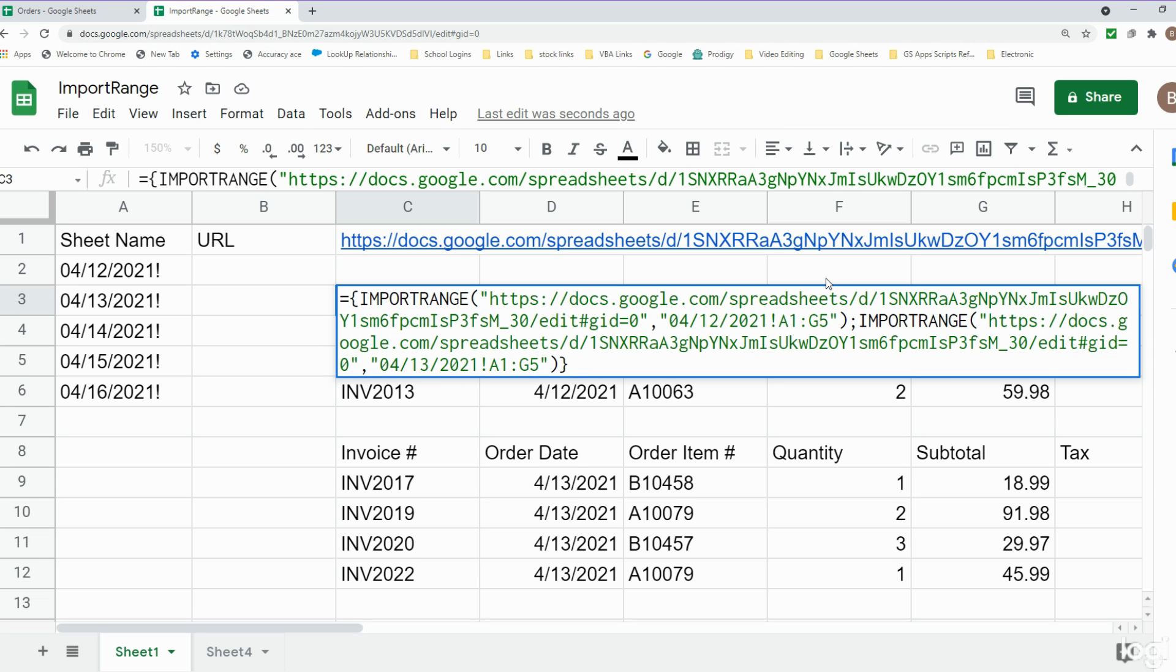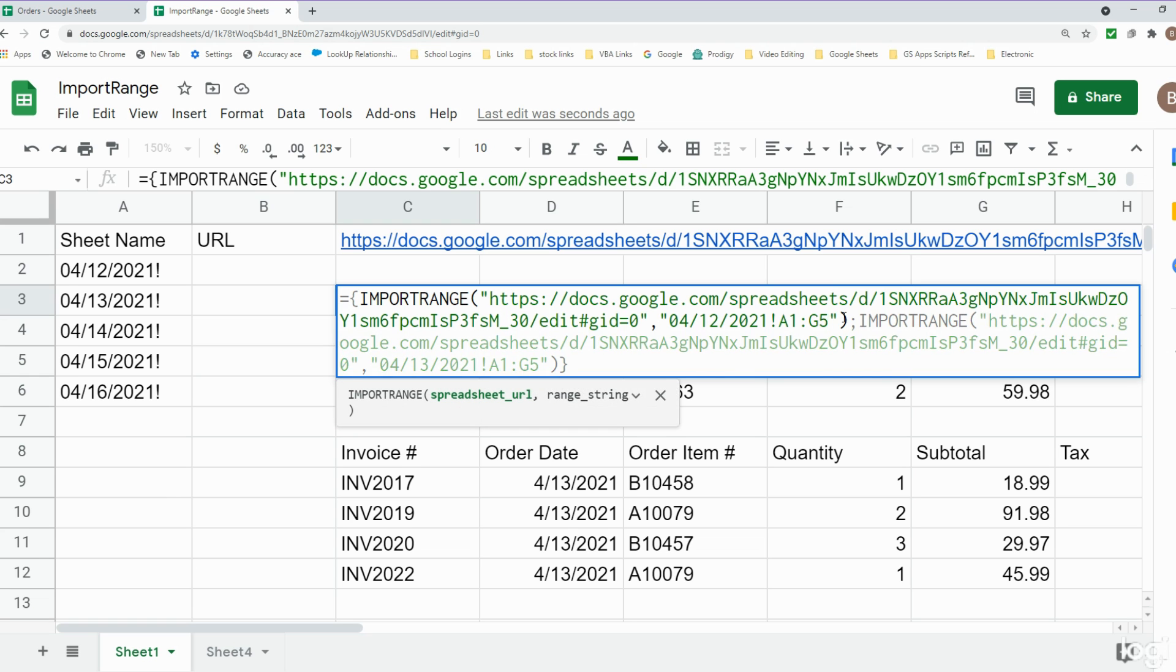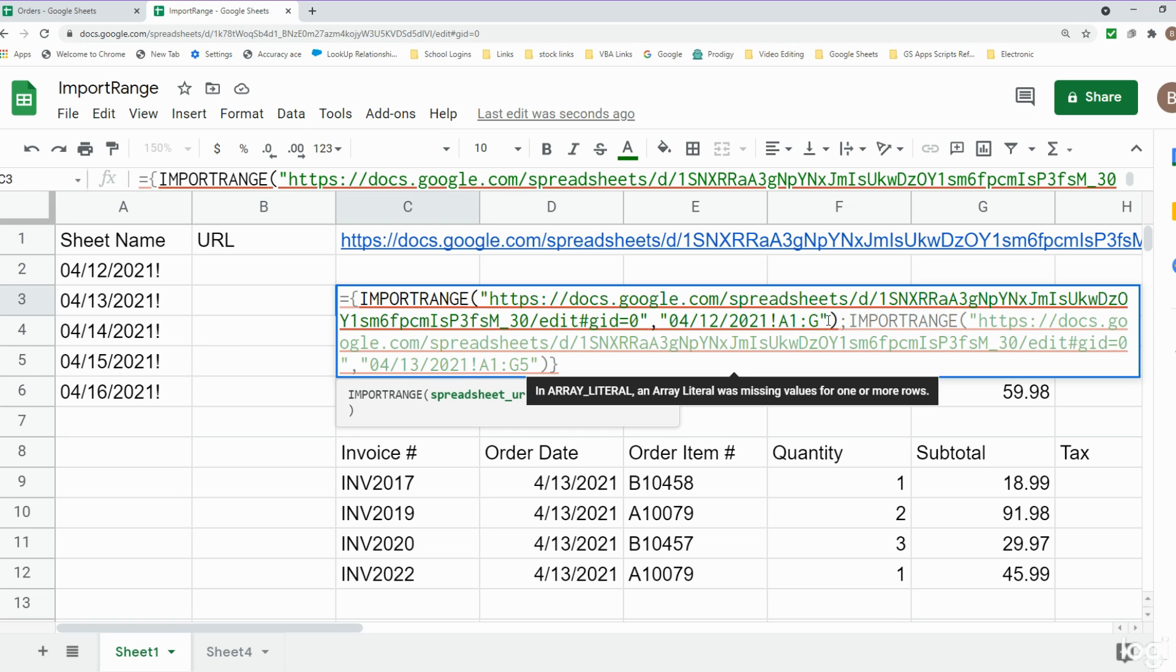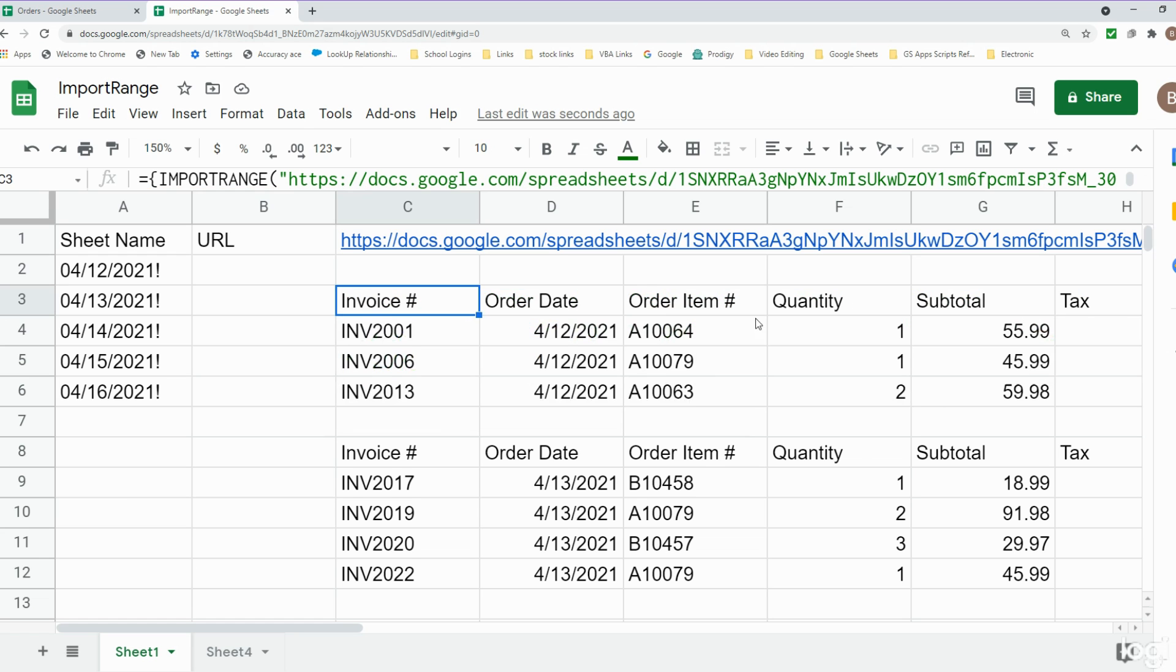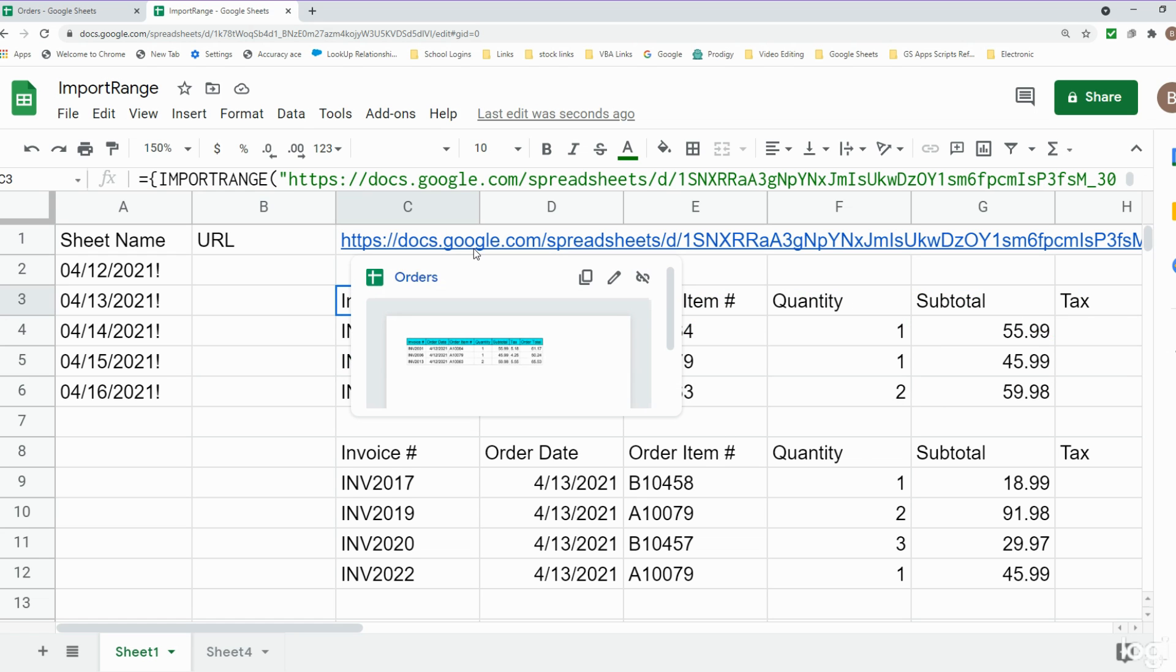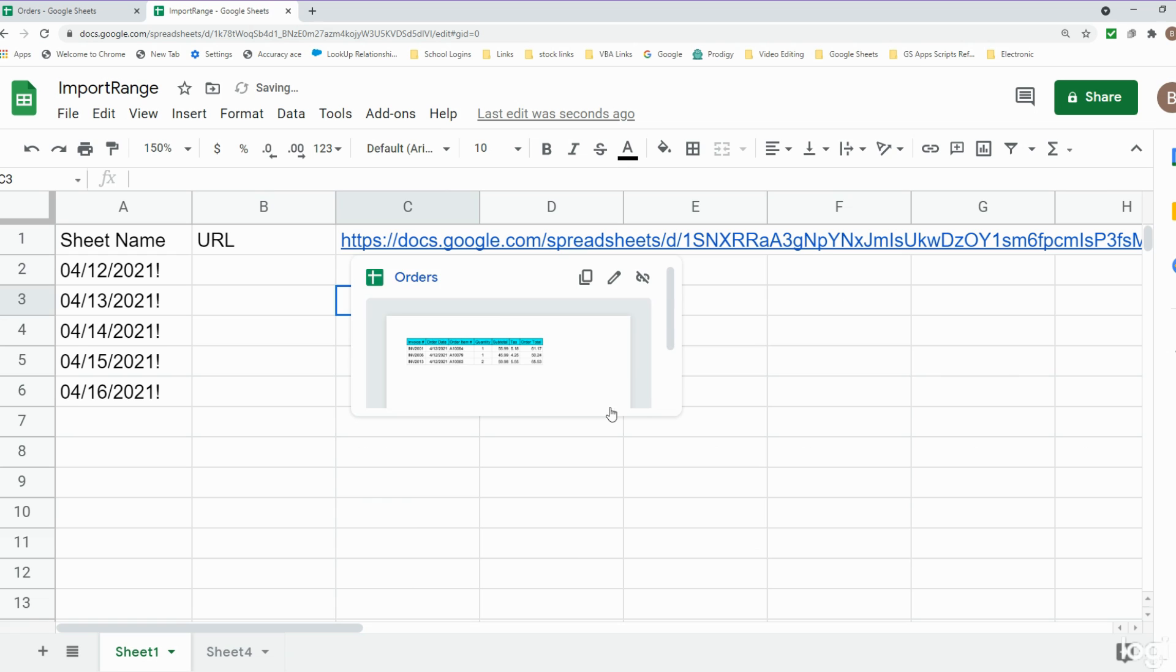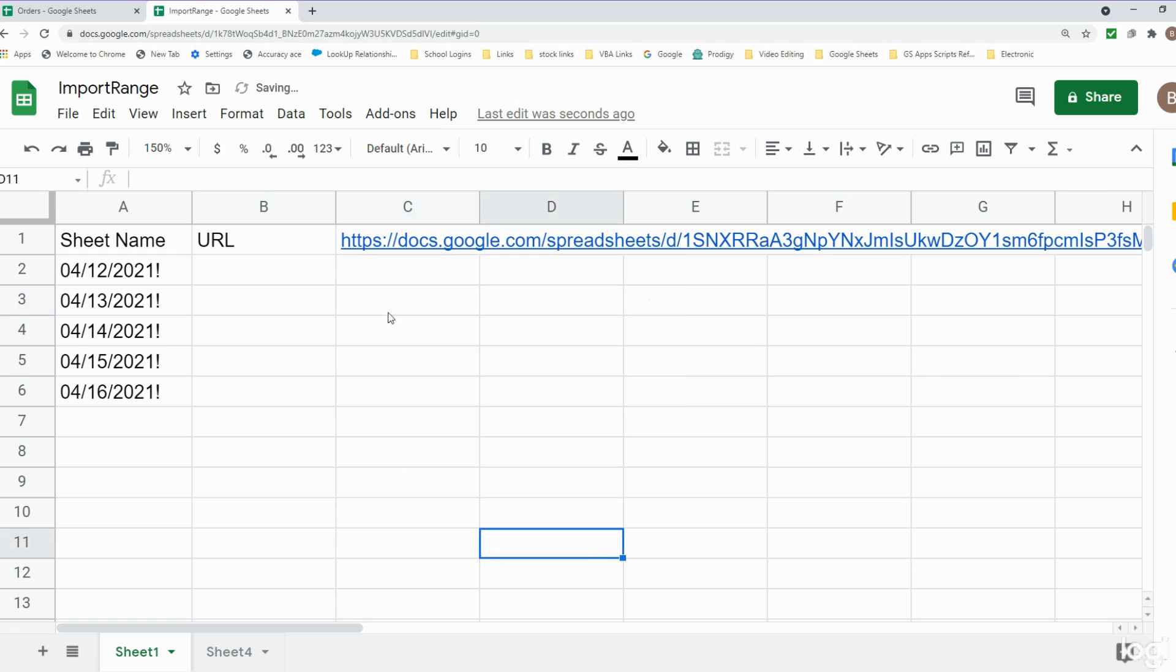Because on our different sheets we have different amounts of data, we don't always know what our last row is going to be. We would probably always want to select a range of A1 through G to make the column end infinite, but we don't want to bring in blank rows and this will bring in blank rows. What we need to do is nest both of these within the QUERY function and tell it to filter out anything that is blank or empty.